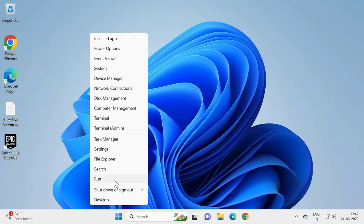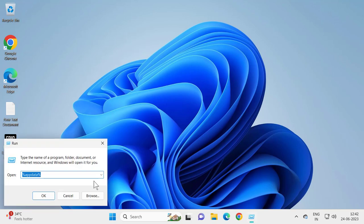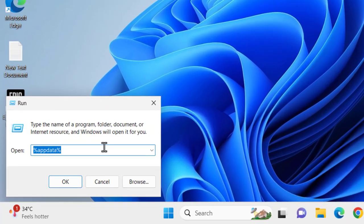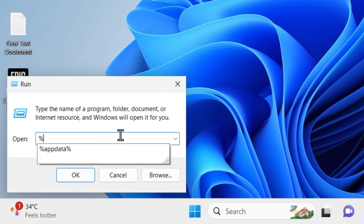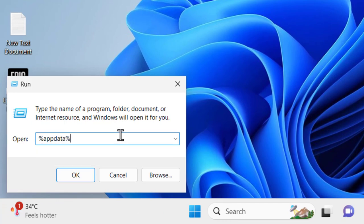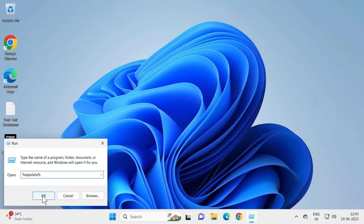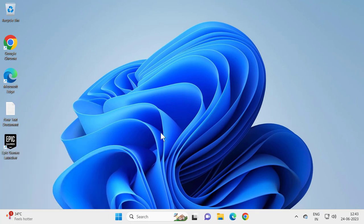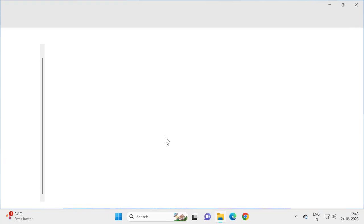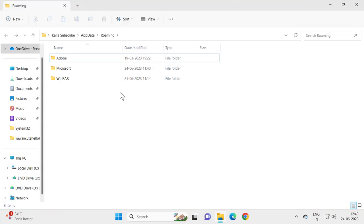Right click on the Start button and select Run. Type here percentage app data percentage. After typing it, click OK.